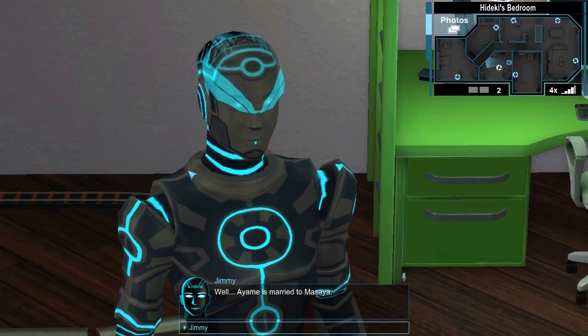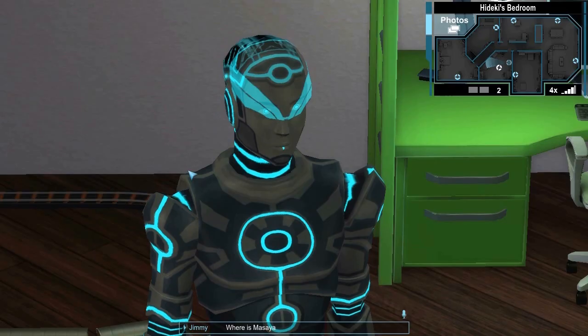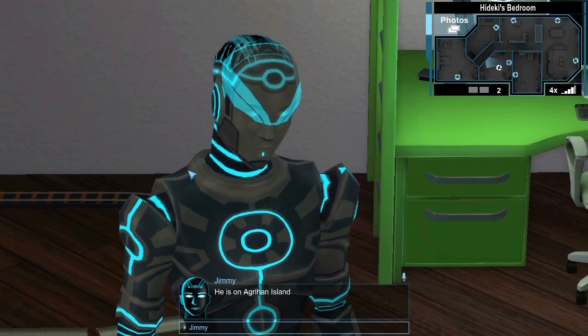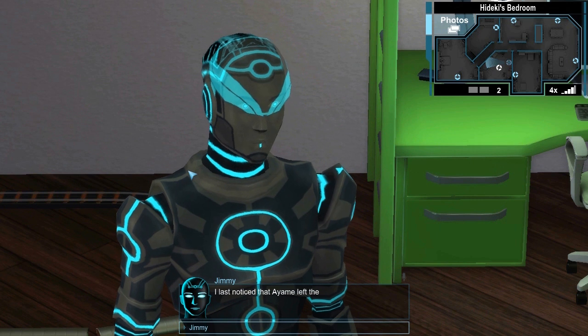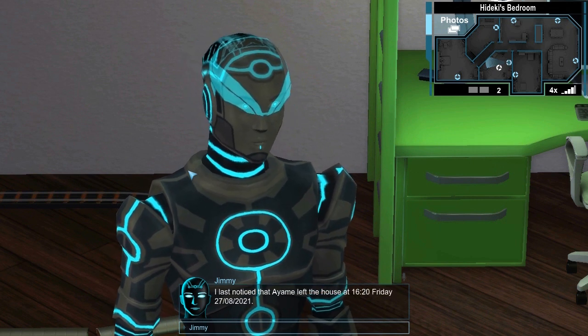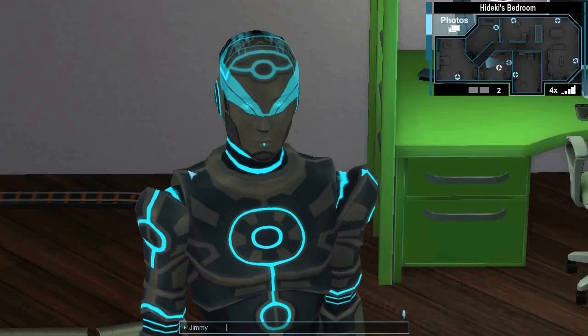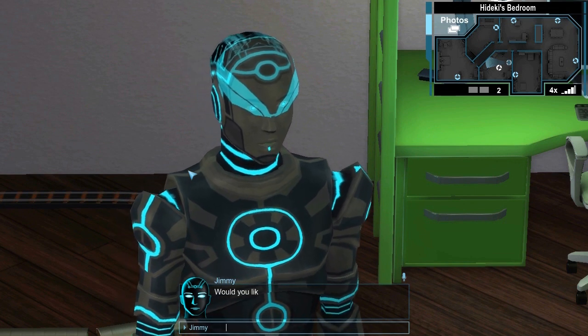Well, Ayame is married to Messiah. Where is Messiah? He is on Agrihan Island. When did Ayame leave the house? I last noticed that Ayame left the house at 1620, Friday, August 27th, 2021. Where was Messiah at 1620? He was in the living room. Would you like me to show it to you? Yes.